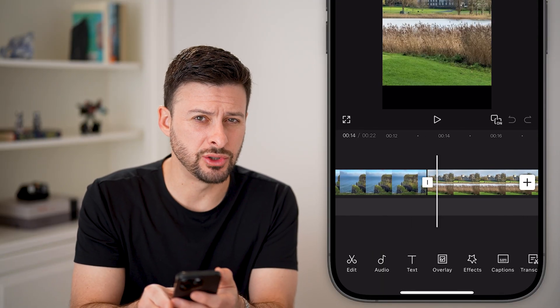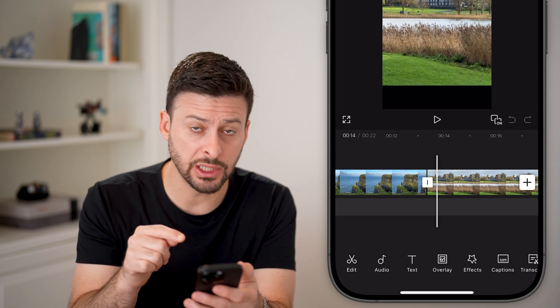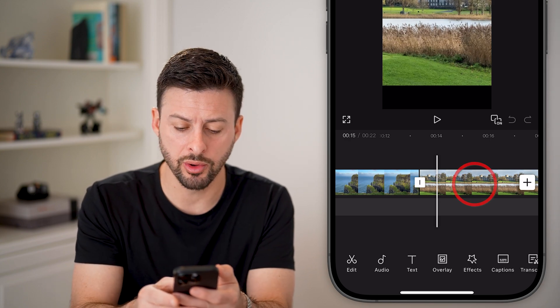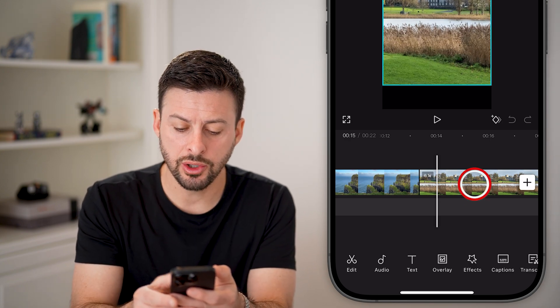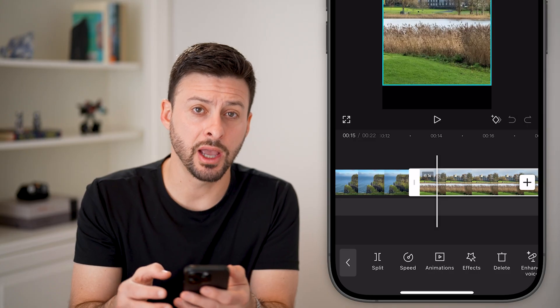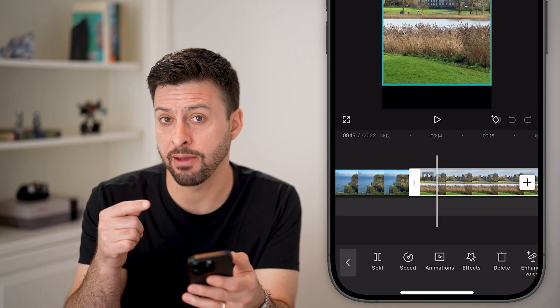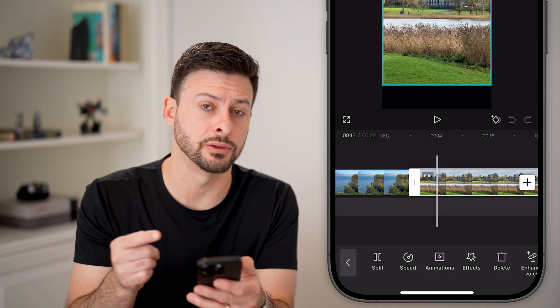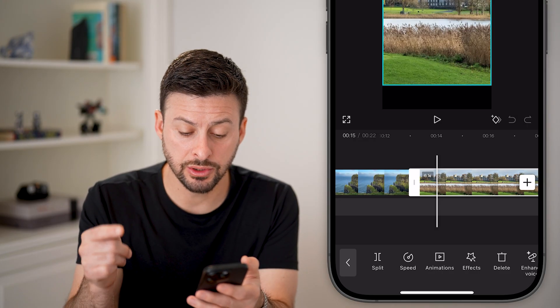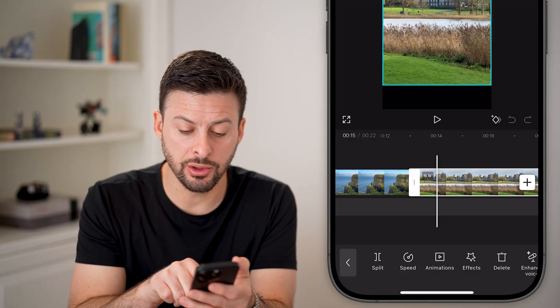There's no way to do that traditionally in CapCut mobile, but you can tap on here and basically use a workaround to be able to do it.